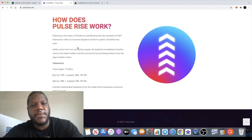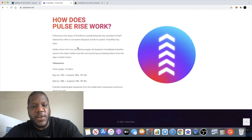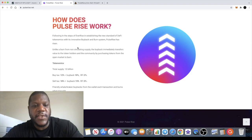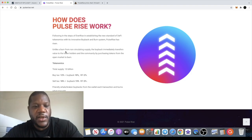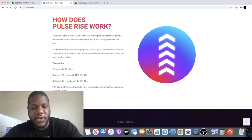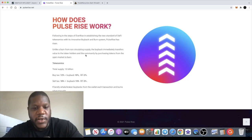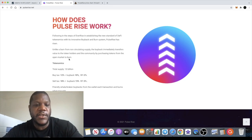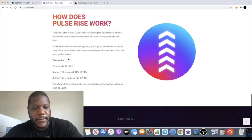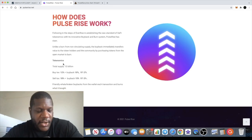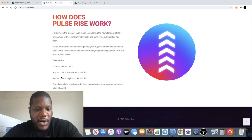So yeah, also how does it work? Following the steps of EverRise in establishing the new standard of DeFi tokenomics with its innovative buyback and burn system, Pulse Rise has risen. Unlike a burn from non-circulating supply, the buyback immediately transfers value to the token holders and the community by purchasing tokens from the open market to burn. Tokenomics is 10 billion, buy tax is 12% like we said.